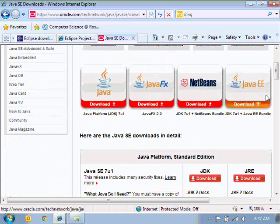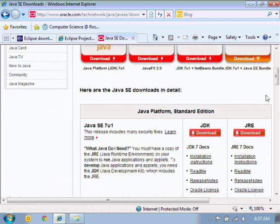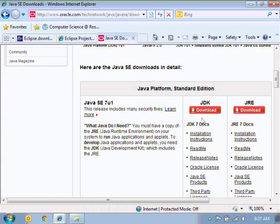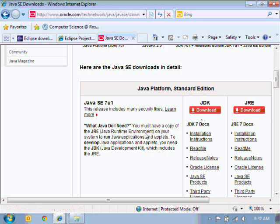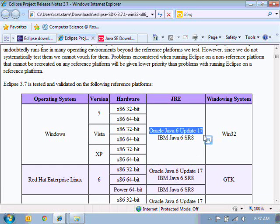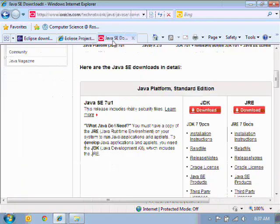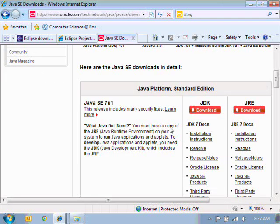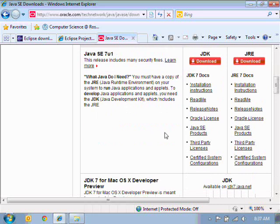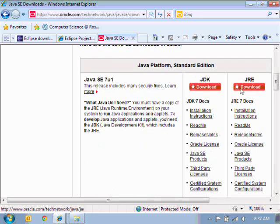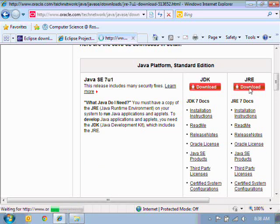Now if we scroll down a little bit. Okay, so we've got the Java development kits and the Java run time environment. Now our file in the README said we need the JRE. So I'm just going to download the latest JRE just from there.